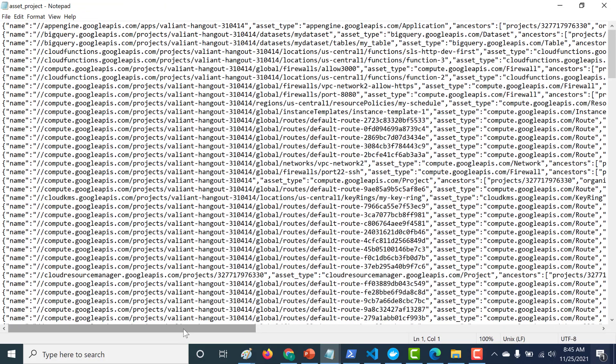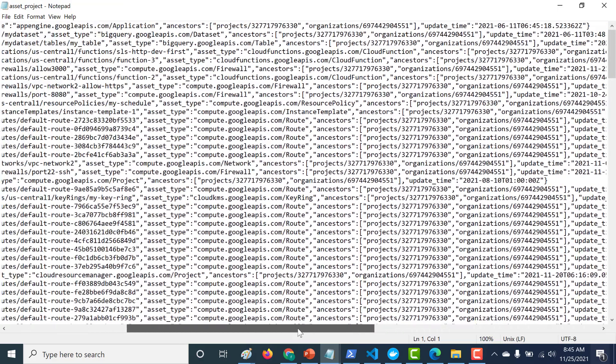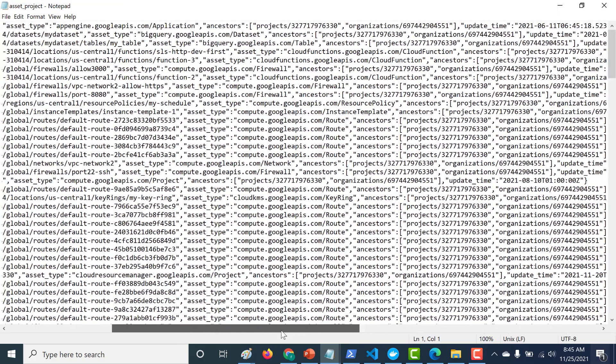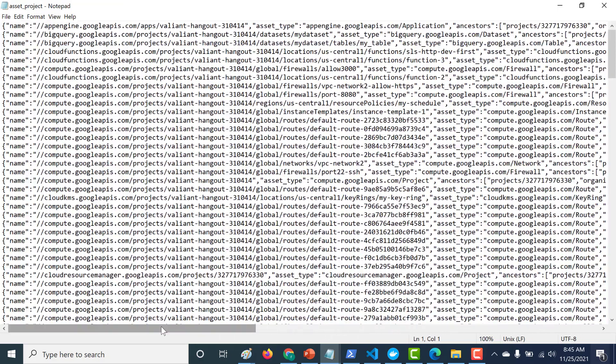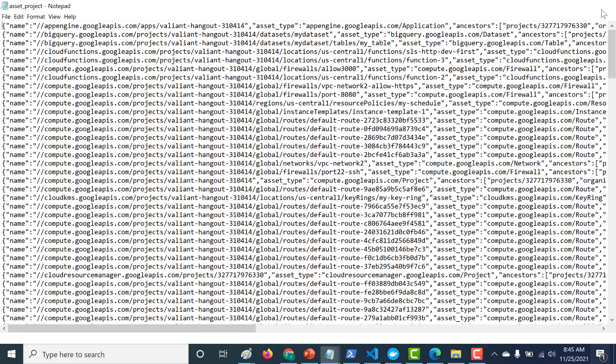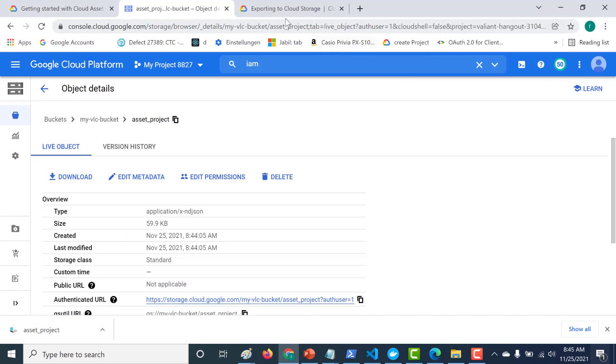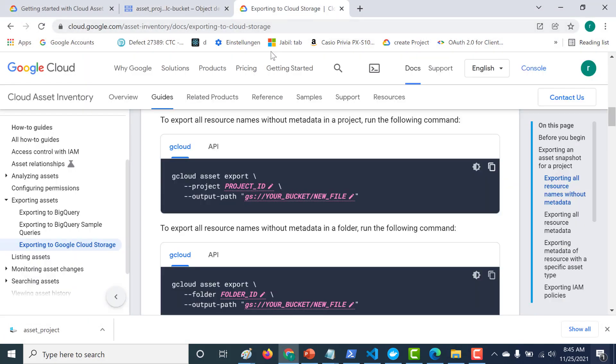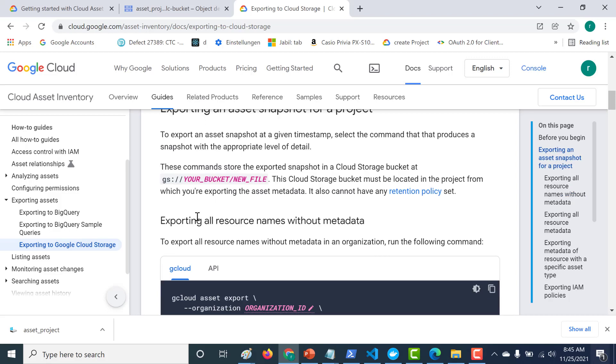So this particular file gives you very little information, just gives you the update time, the name of the project and the name of that particular resource. So this is not much information. Now, if you want to have also metadata information along with the resource, so all that you need to do is let's go back to our documentation here. So this is basically exporting all resource name without metadata.